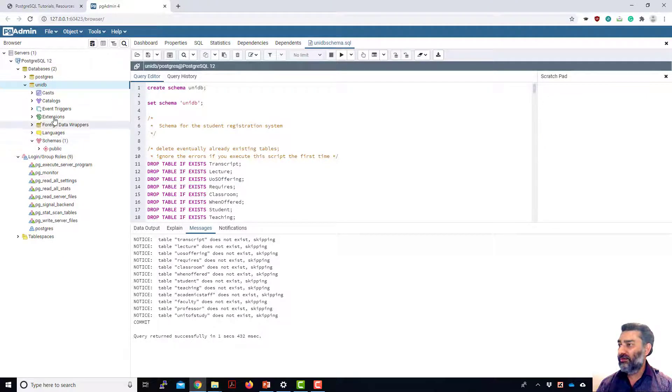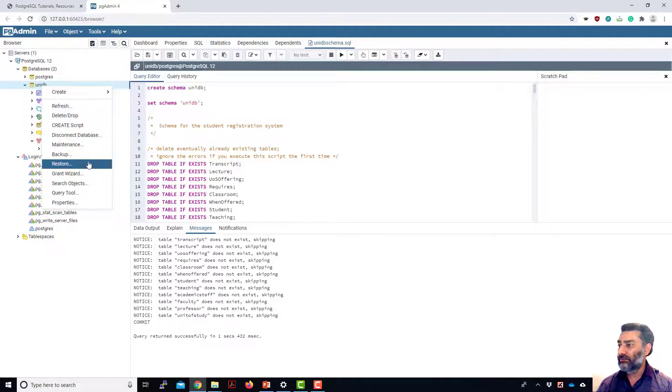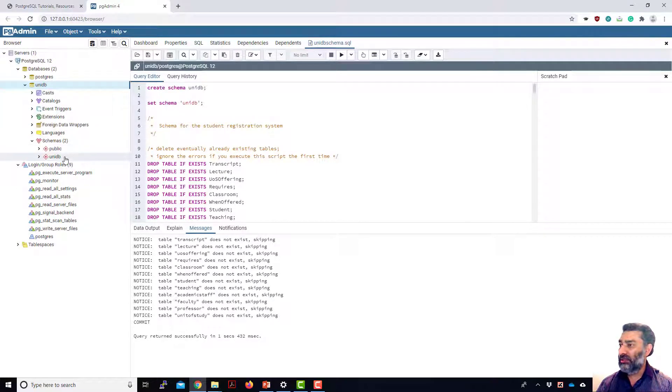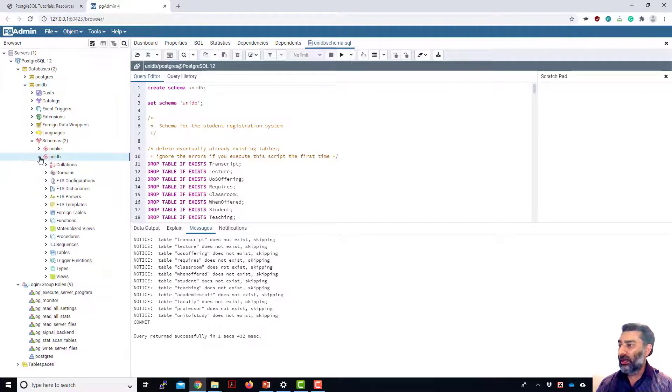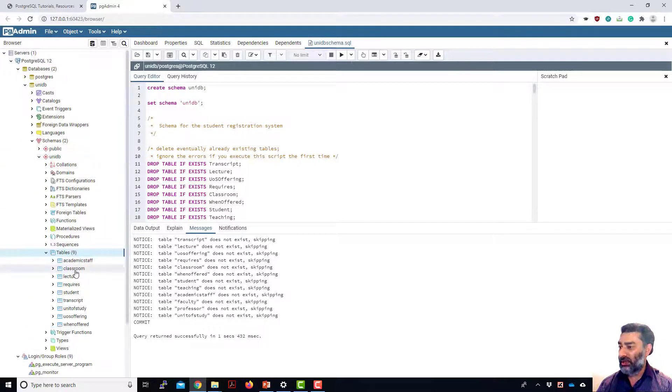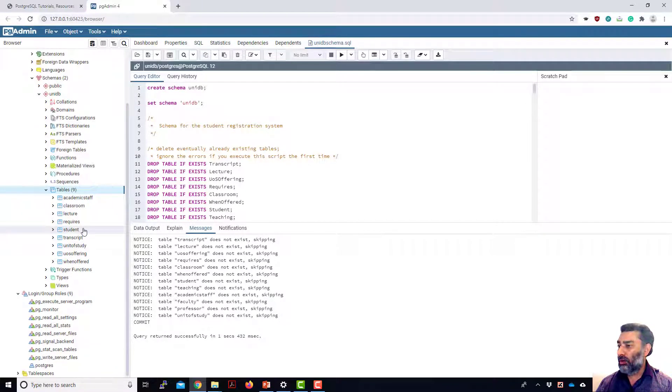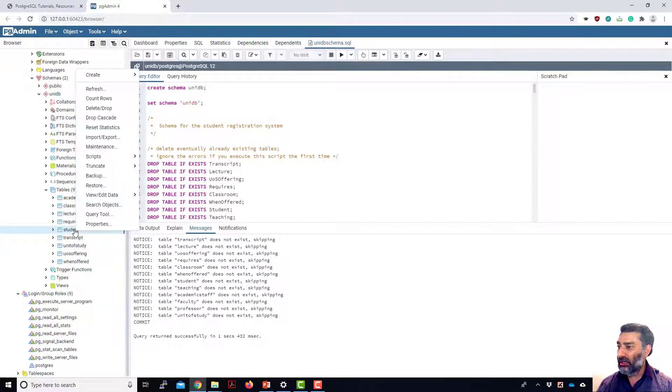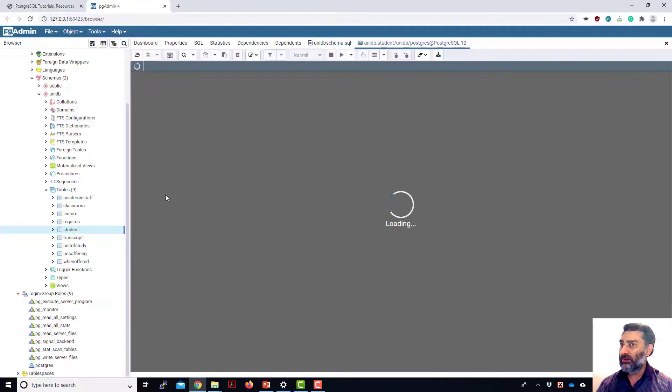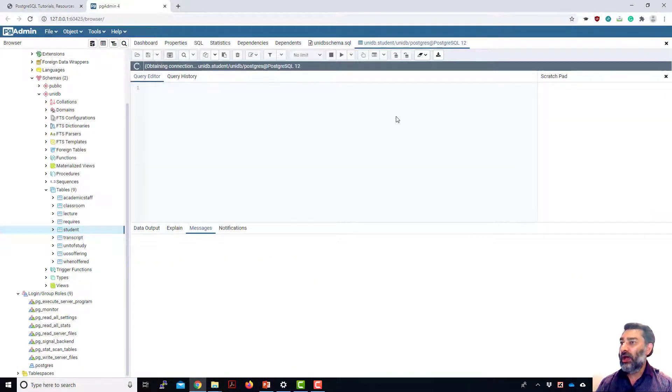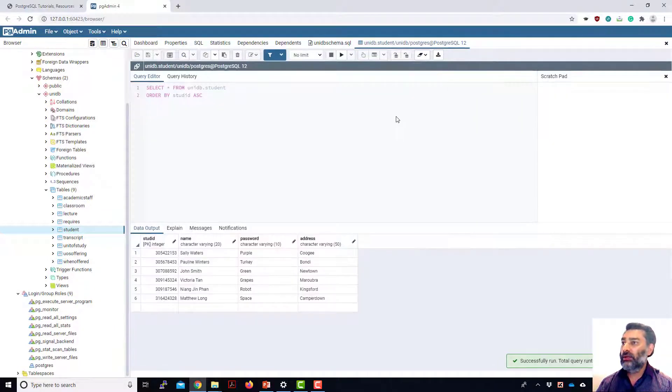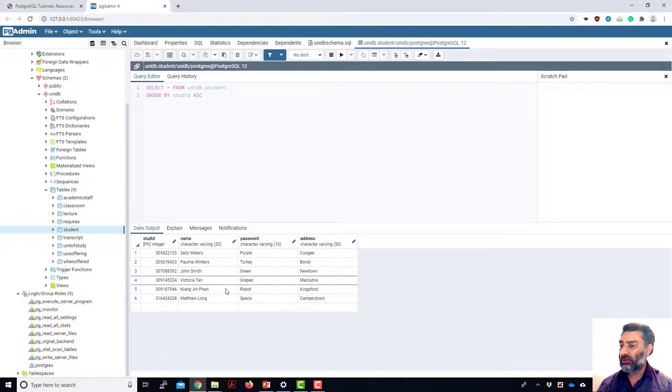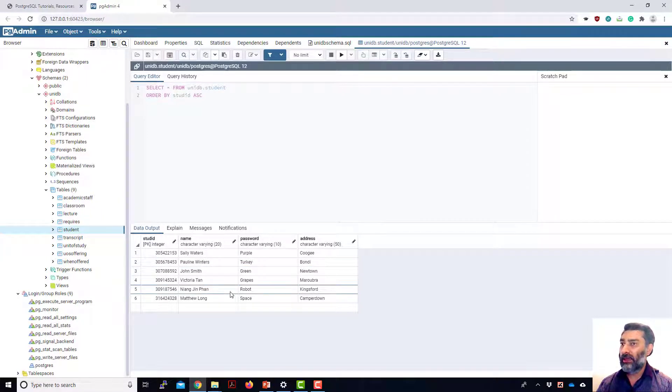So now if I refresh this UniDB from here, so now we can see there's another schema called UniDB. I can expand this UniDB and then I can have a look all the tables in there. So if I want to look the data inside any of this table, I can right click, go to view, edit data, and then all rows. It opens up a new SQL window where it writes the SQL for me and then it shows all the data in there. Right.